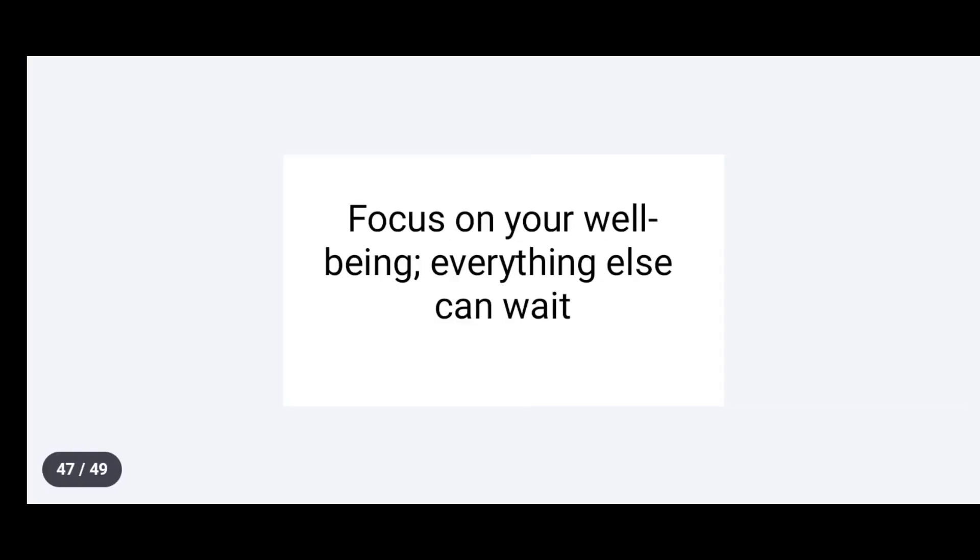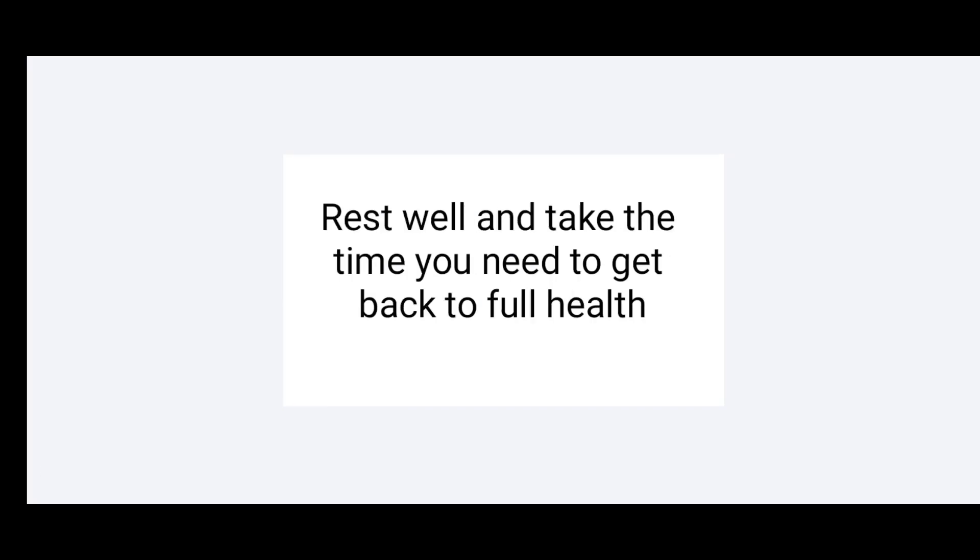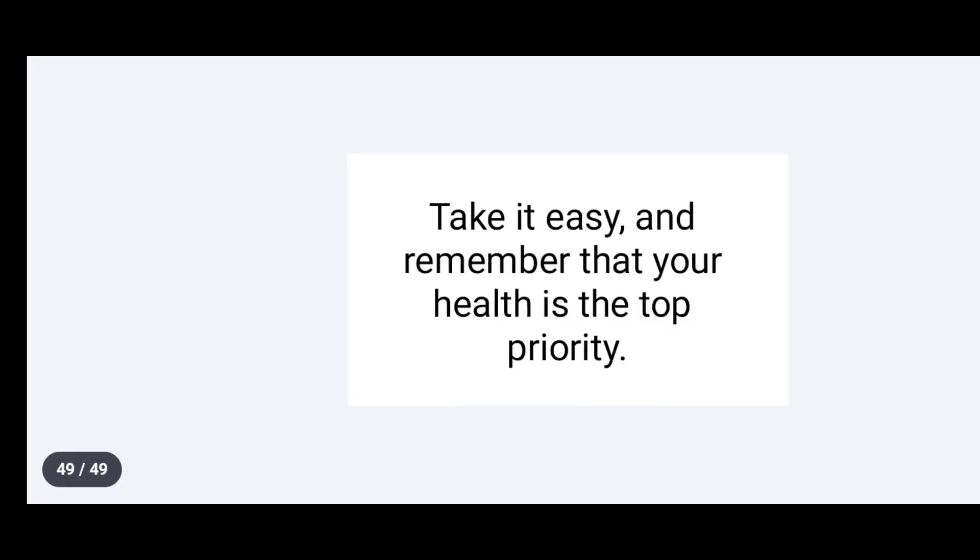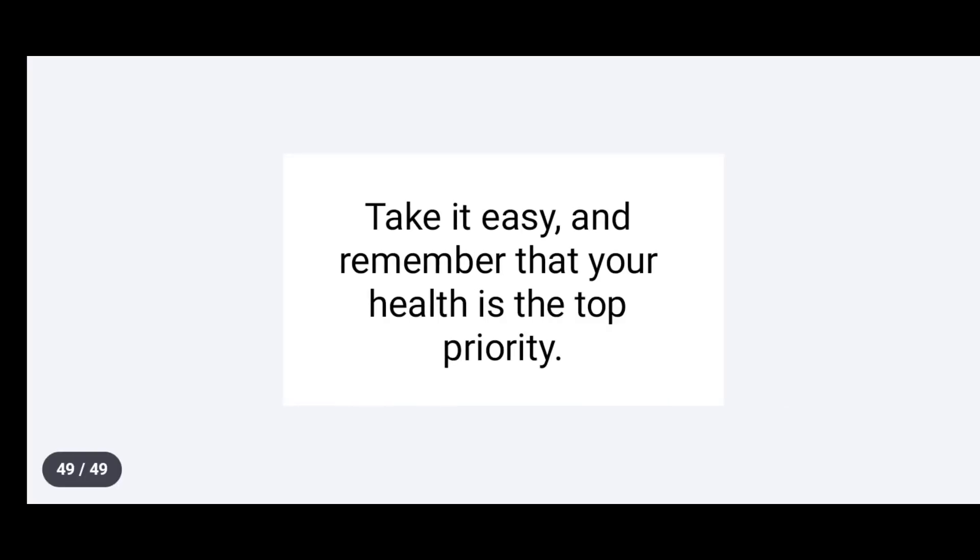Focus on your well-being. Everything else can wait. Rest well and take the time you need to get back to full health. Take it easy and remember that your health is a top priority.